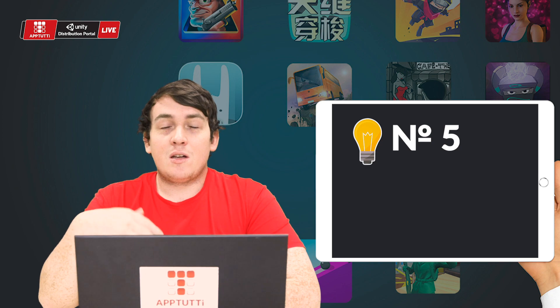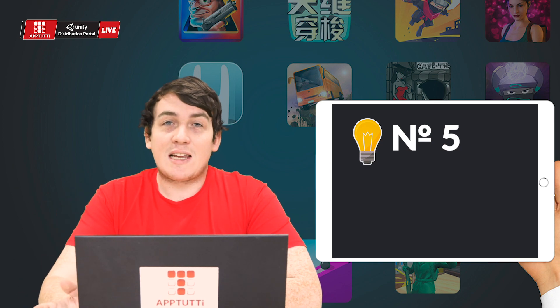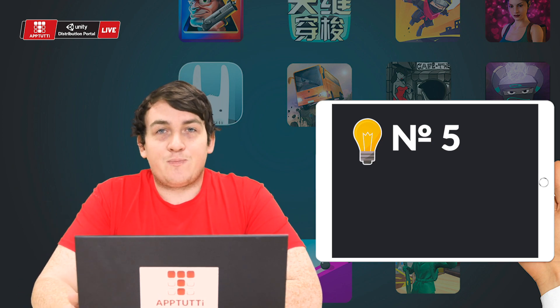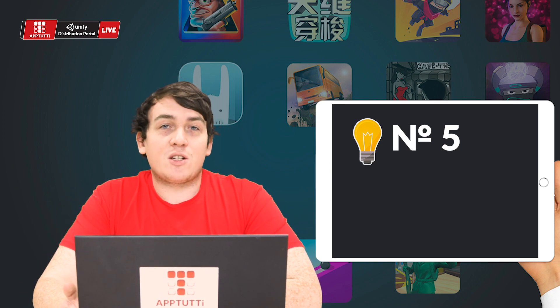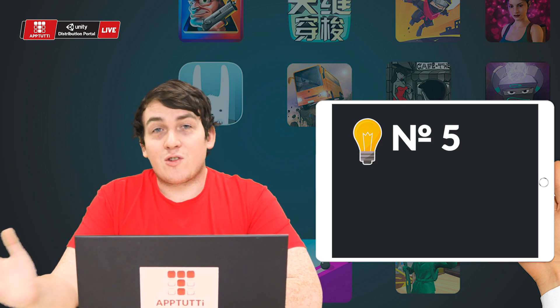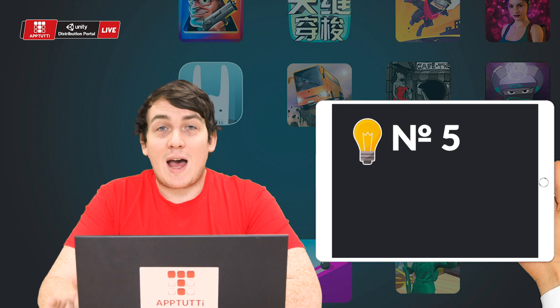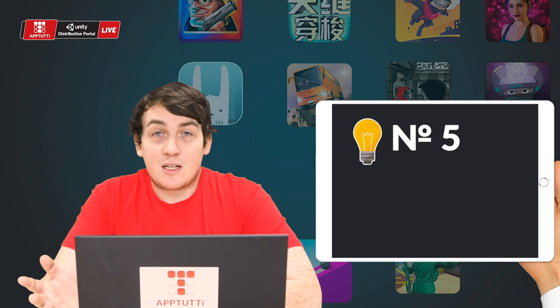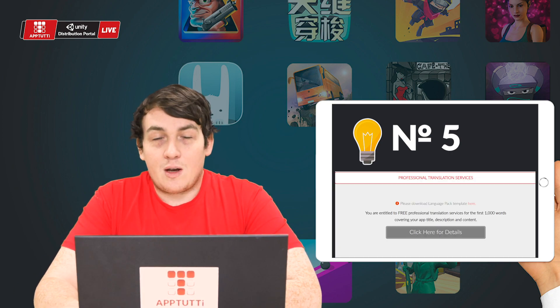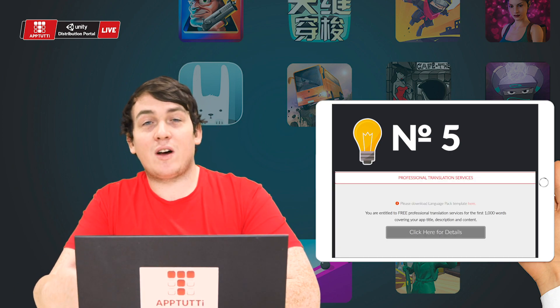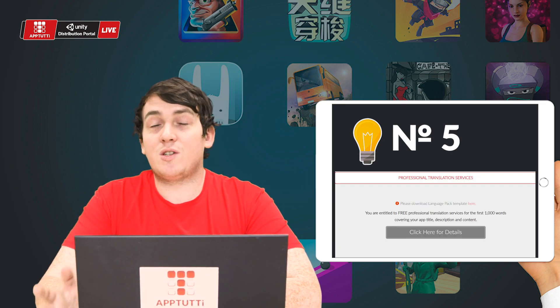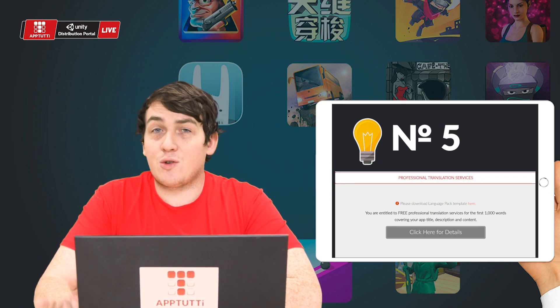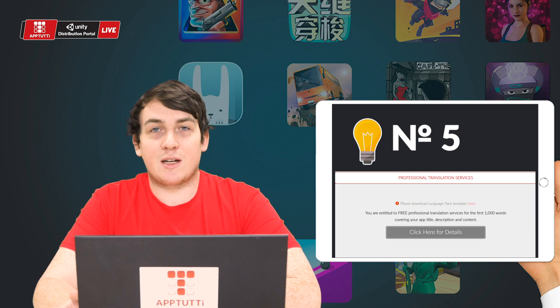Number five covers some more translation issues. You need to make sure that you have translated your app for the Chinese market. AppTutti provides a thousand words of free translation for each project.